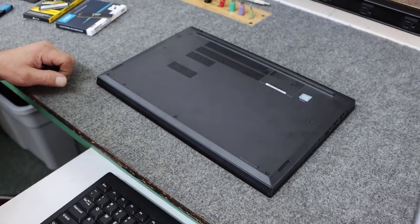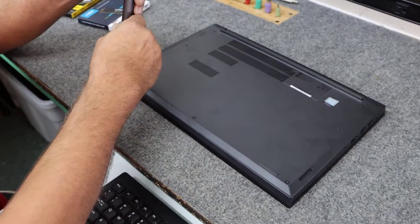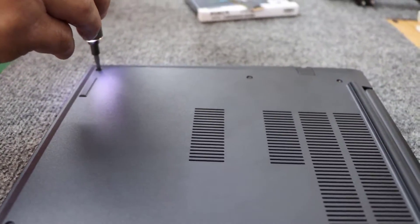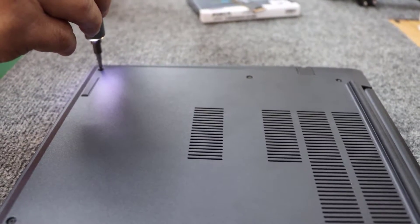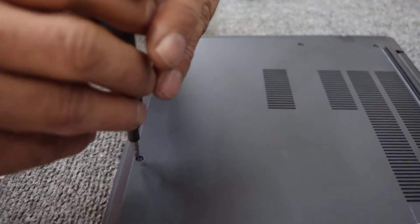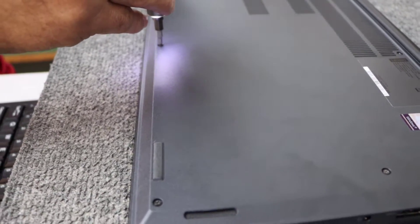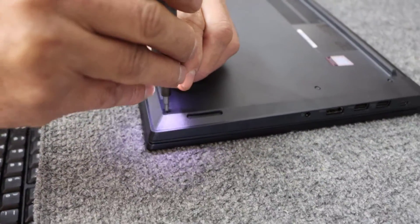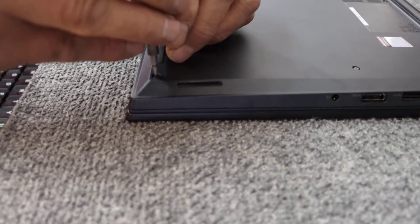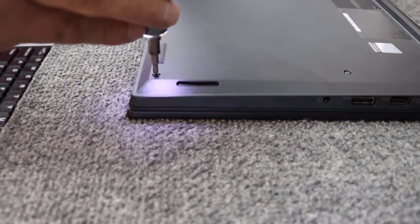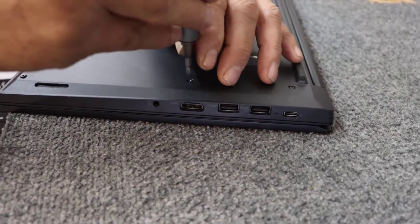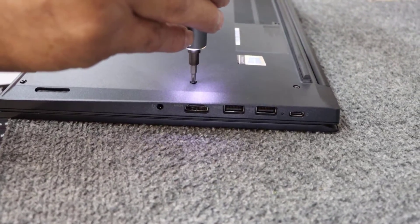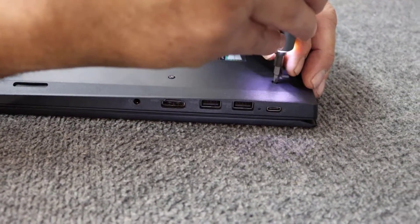So the first thing I'm going to do, there's eight screws we got to take out. I'm going to pop these screws out. Now these screws do not come all the way out of the hole. Just unthread them all the way but they stay in the hole so you don't have to worry about losing them.